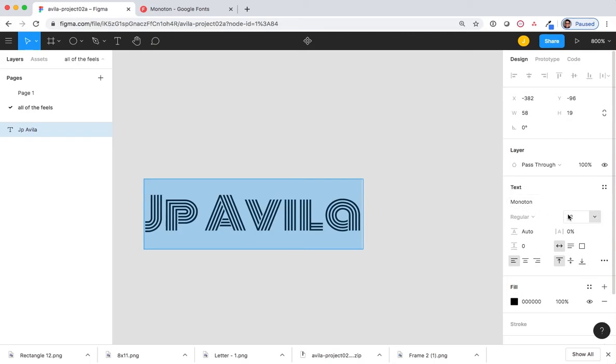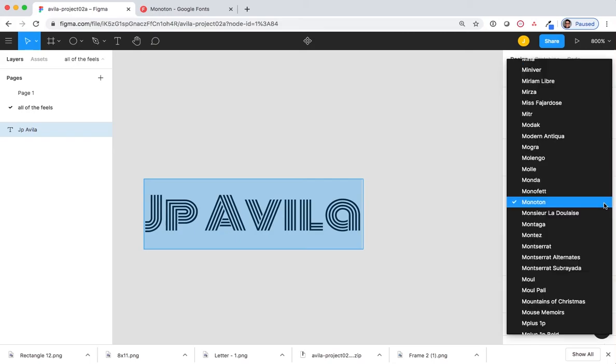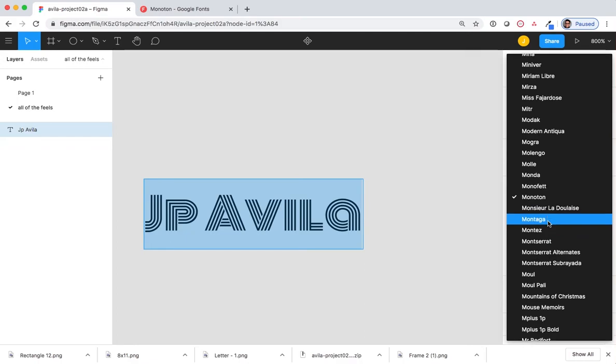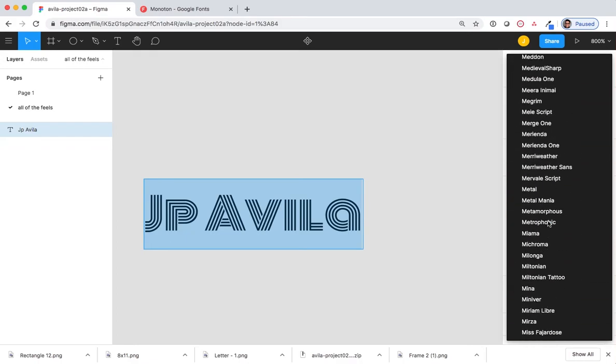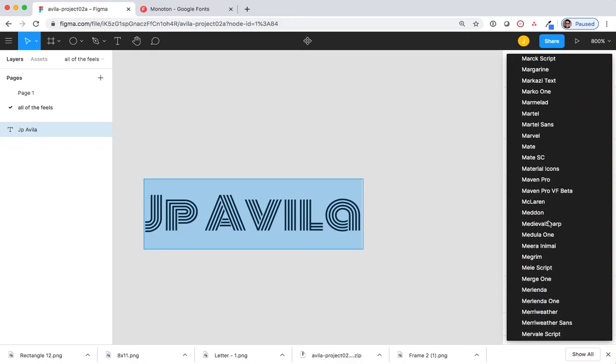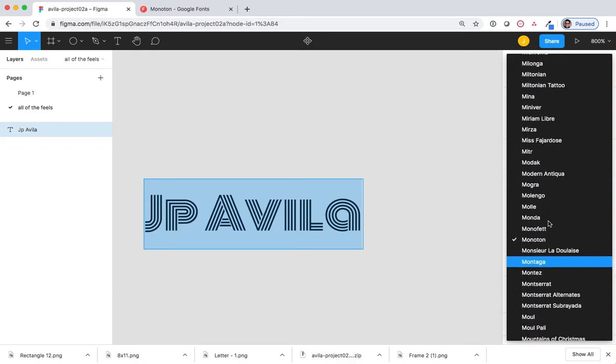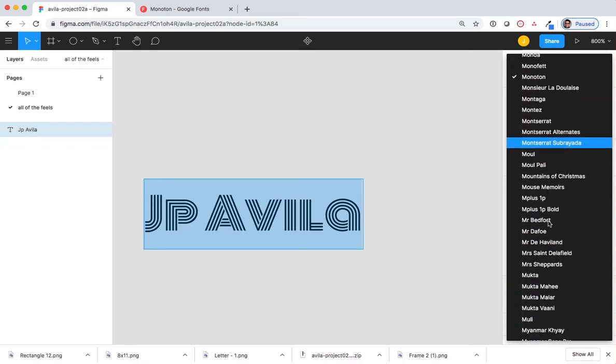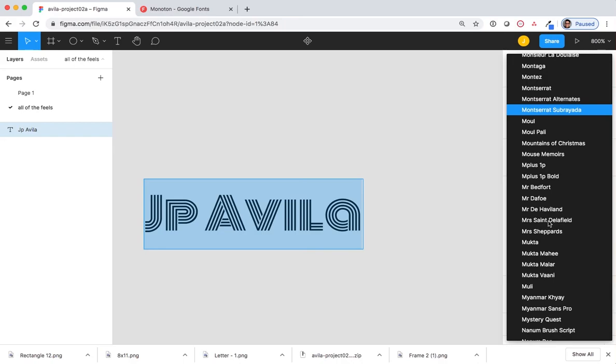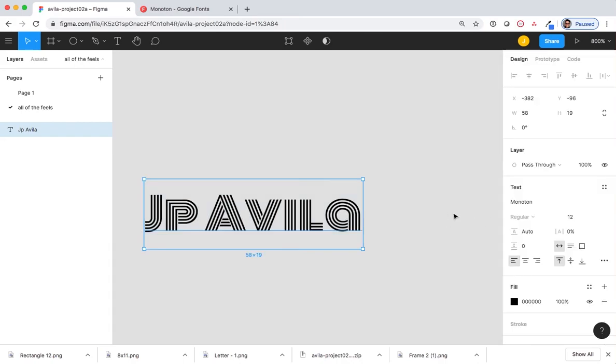Notice that I have all sorts of other options, including I can hit the drop-down menu and look at all the different typefaces that are available. These are typefaces that you can find on Google Fonts.